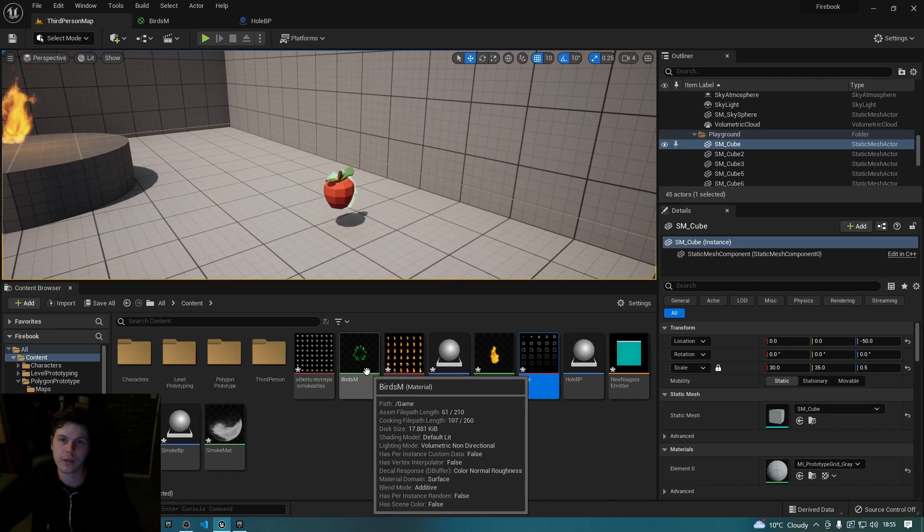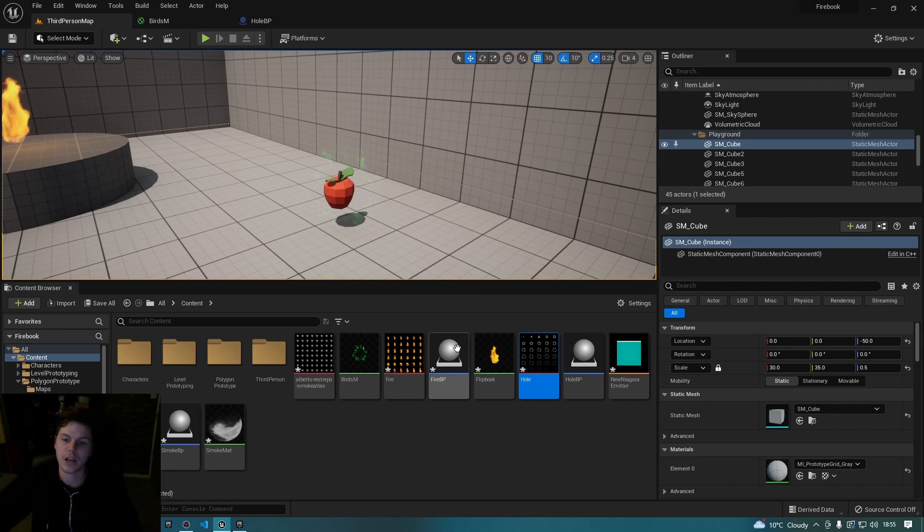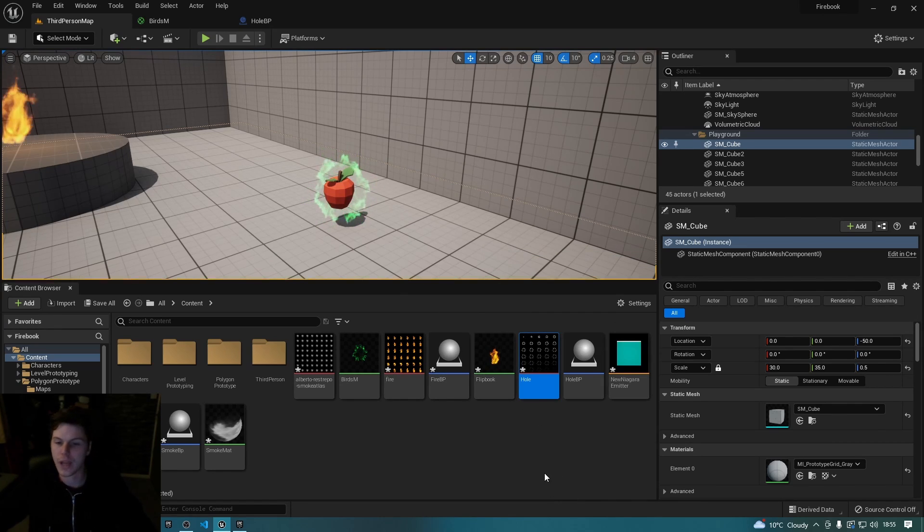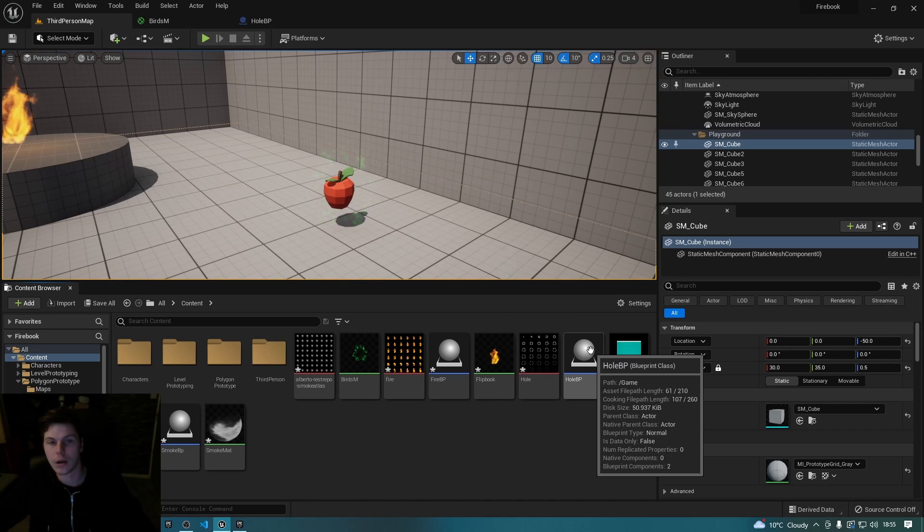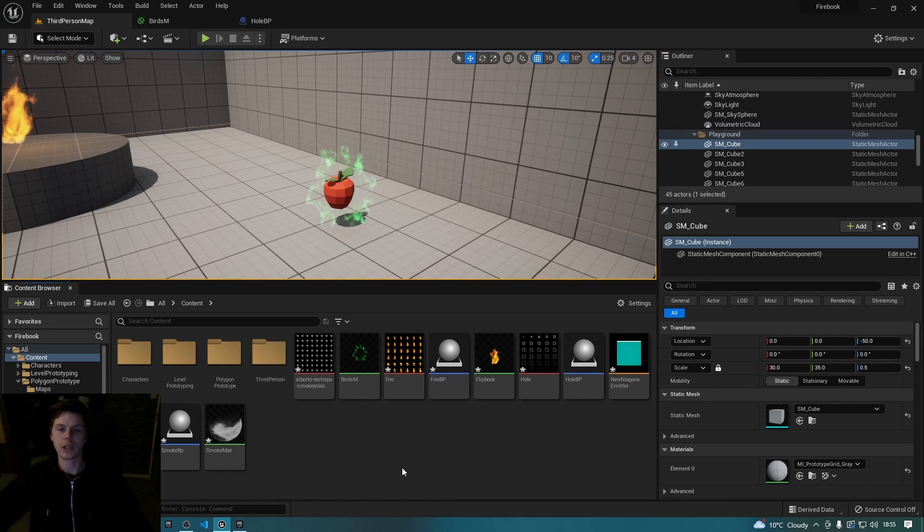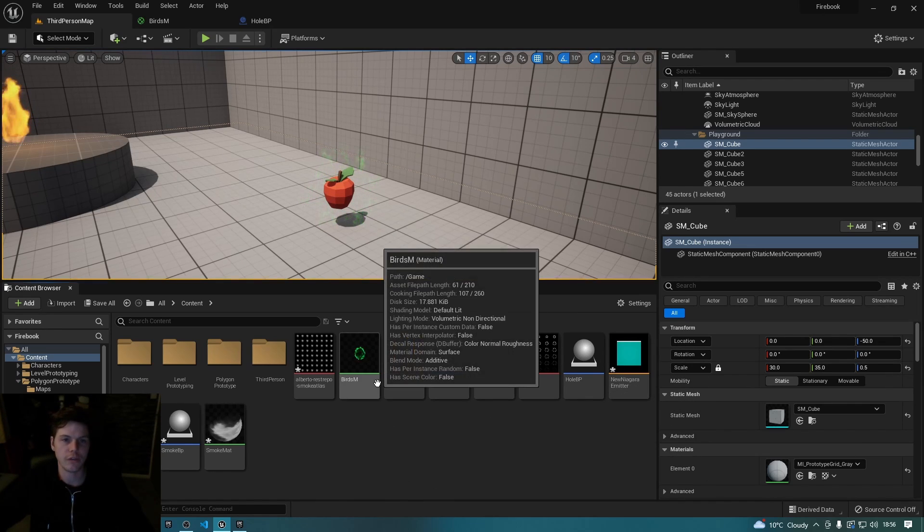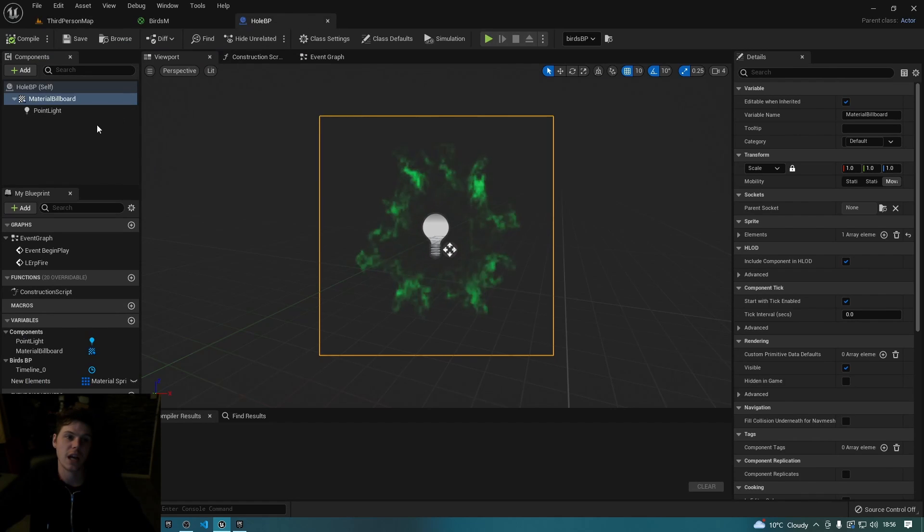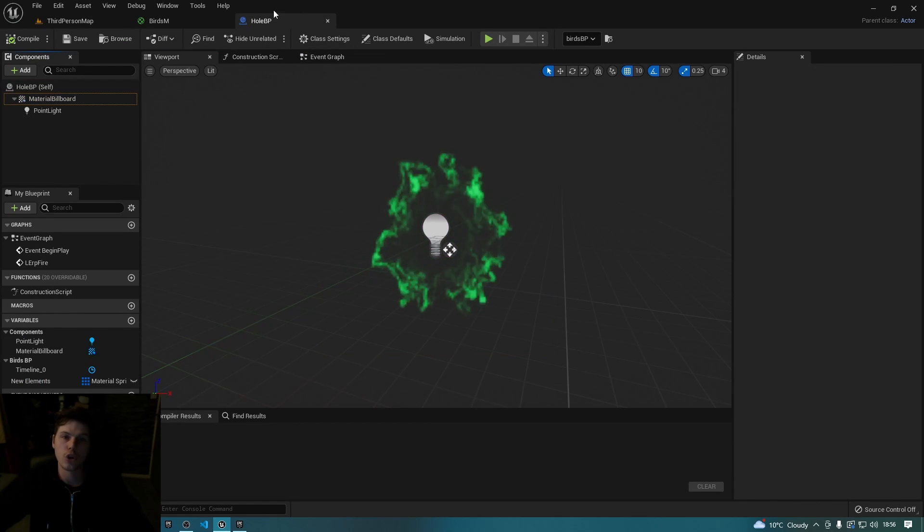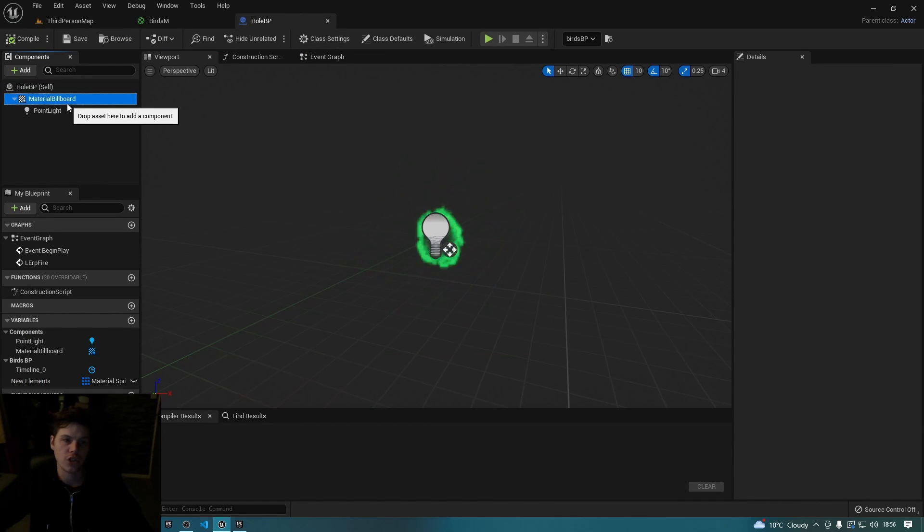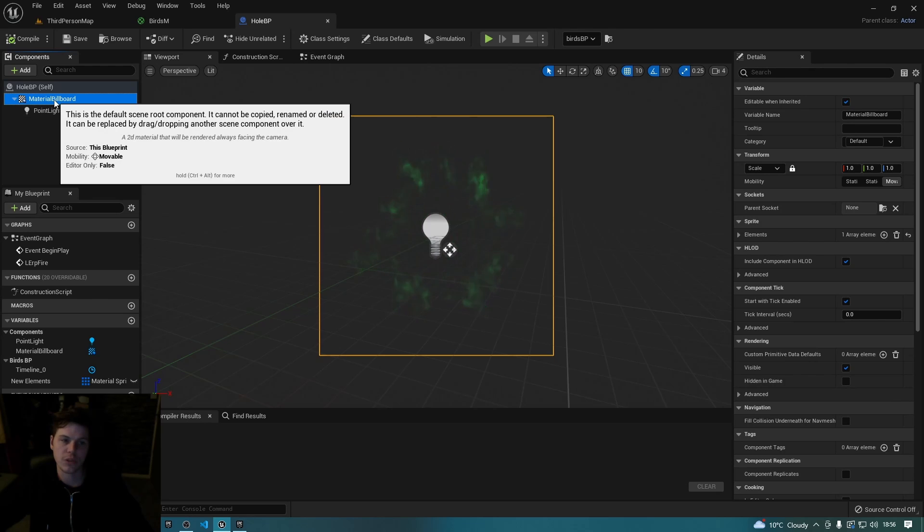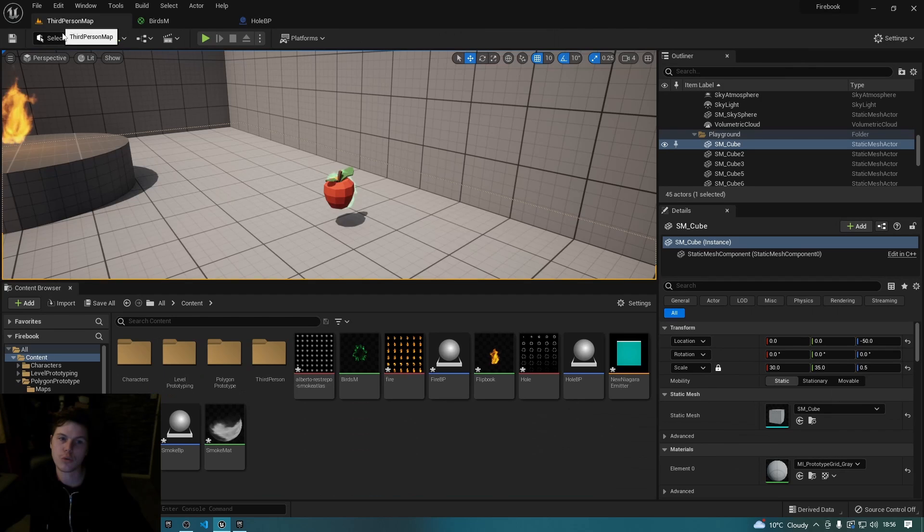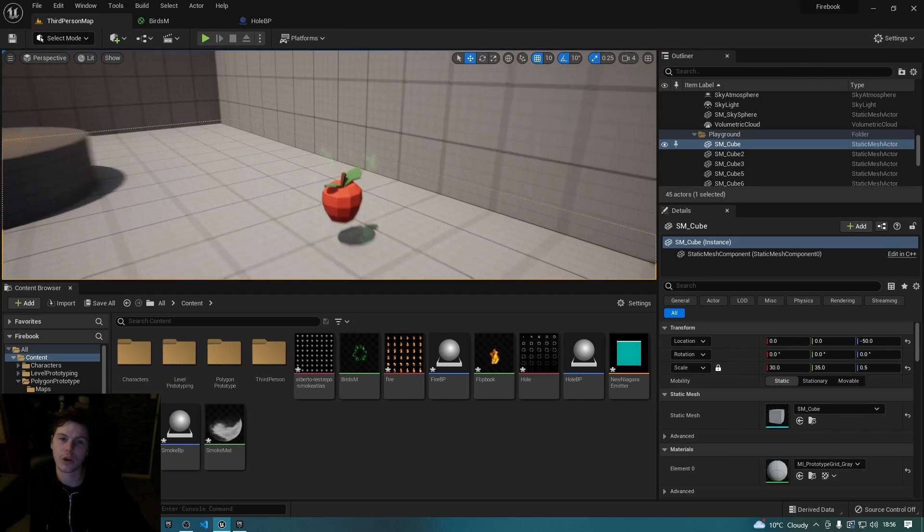Essentially you just need to apply that to something in the game. Now being naturally a bit lazier and wanting to get things done a bit quicker, what I did is I created a new blueprint, a blank one, and just added what's called a material billboard.